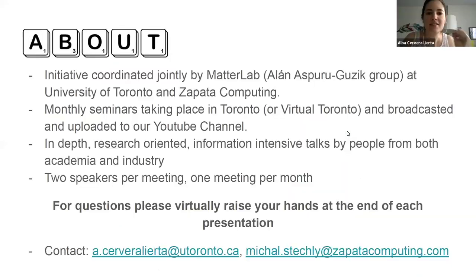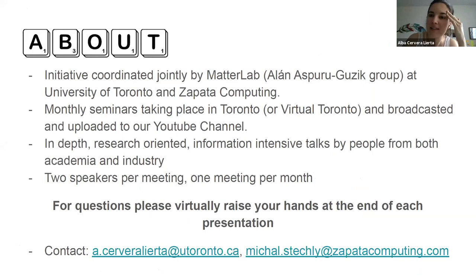Let me introduce again just to keep everything in the recording. This is the second session. We have Artur Ismailov and Max Henderson.